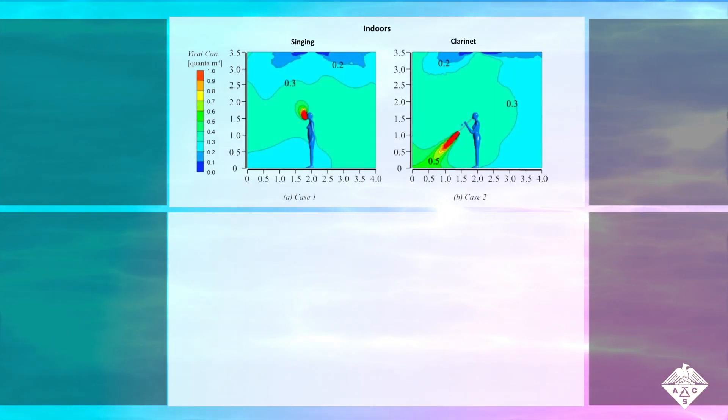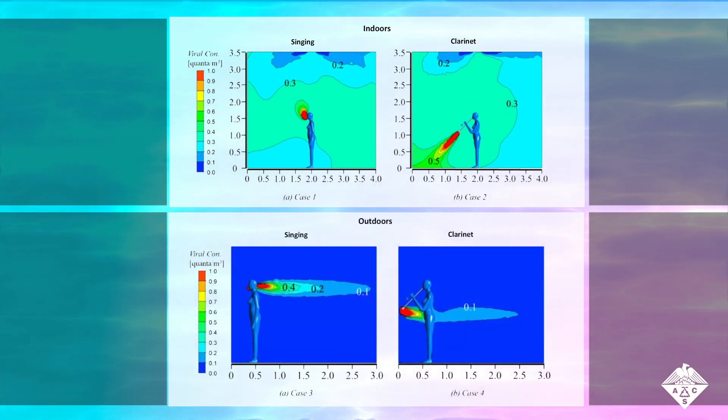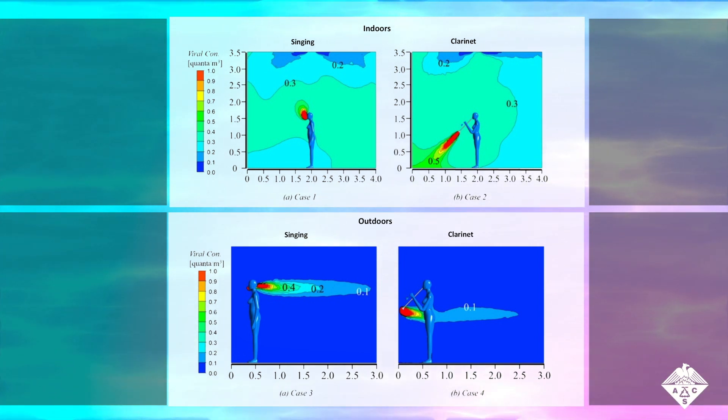The team then used these measurements to model viral flow in indoor and outdoor environments. The areas in red indicate the highest concentrations of virus.